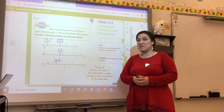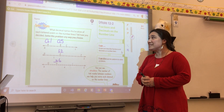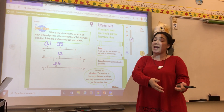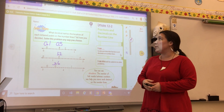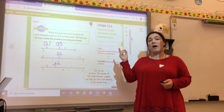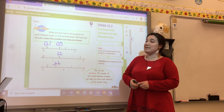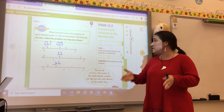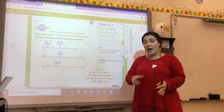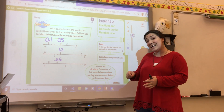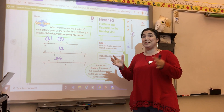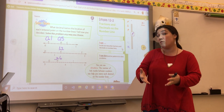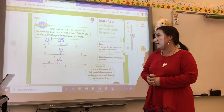Hi guys. Today we're going to do some math together. I have out my interactive student edition so that what I'm looking at matches what you're looking at in your workbook at home. Today we'll do lesson 12-2: fractions and decimals on the number line. Our learning target is that we want to be able to locate fractions and decimals on a number line and describe those fractions and decimals on a number line.